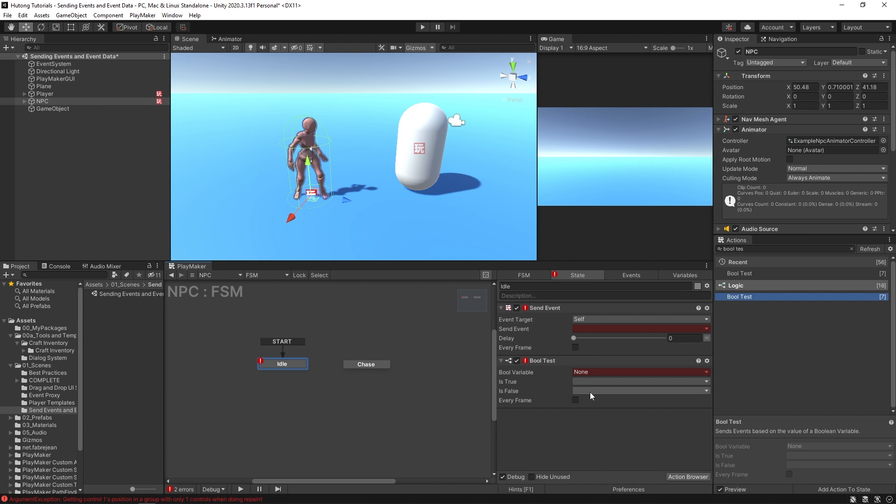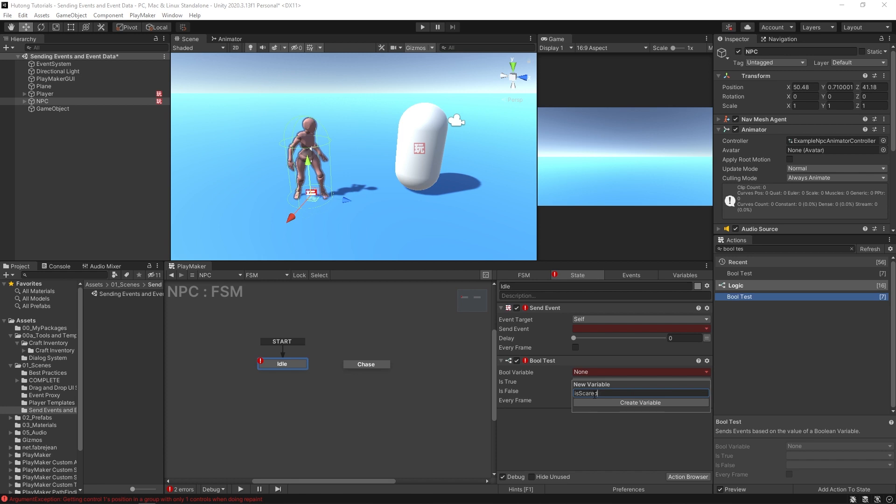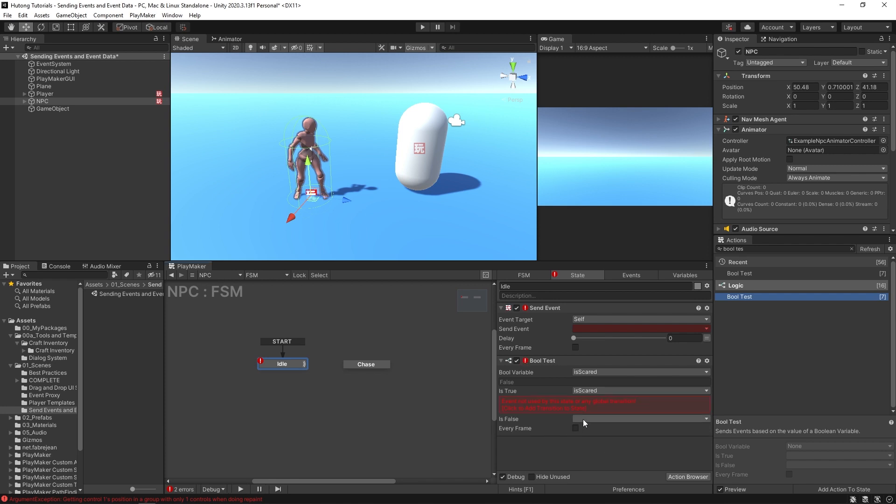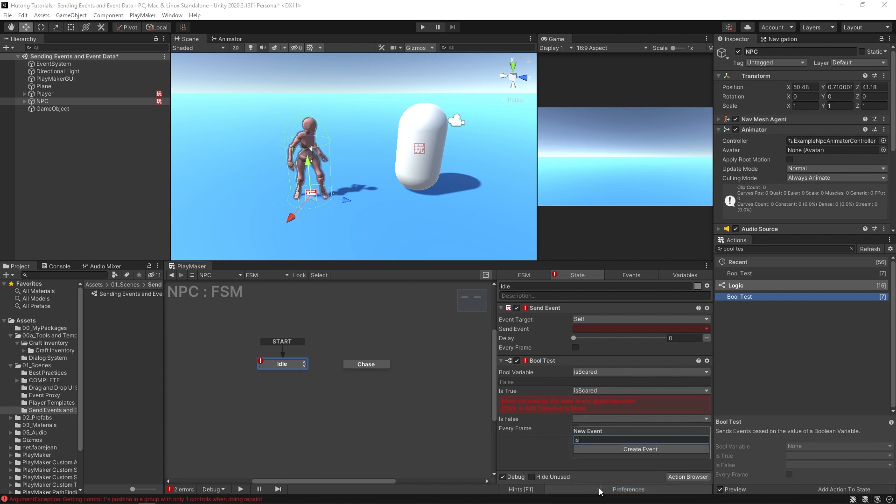Or you can use syntax that is specific to whatever it is that you're doing. So maybe this NPC is scared and will run away if they're scared. So this bool test might be checking if they are, you know, is scared.